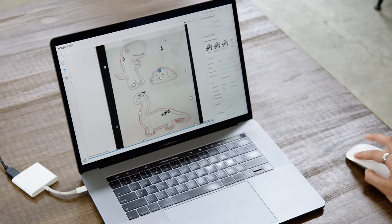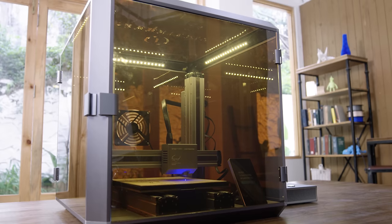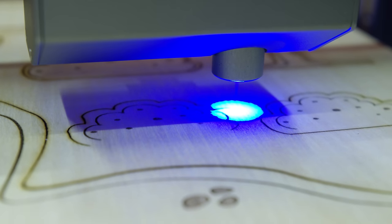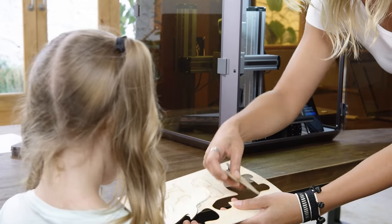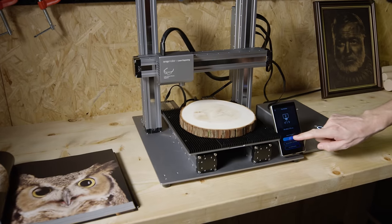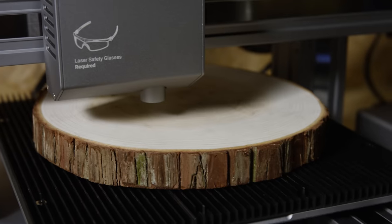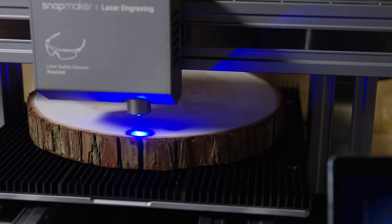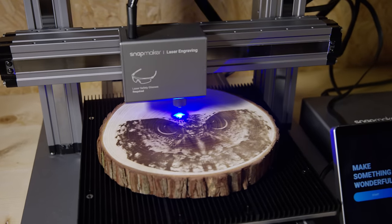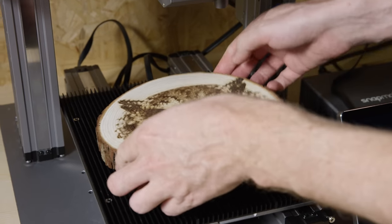It can convert your drawing into a vector image that can be edited directly in the software for laser engraving and cutting. It is five times faster than the original model. Whenever a new idea strikes, you'll be ready to turn it into reality.